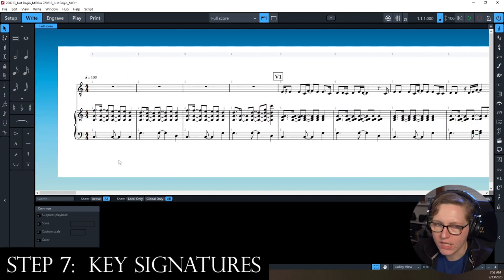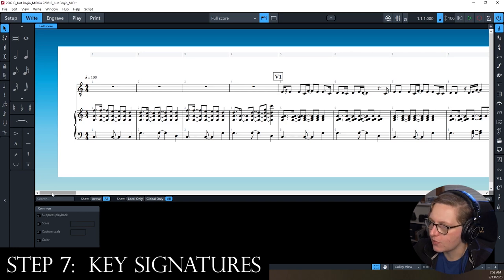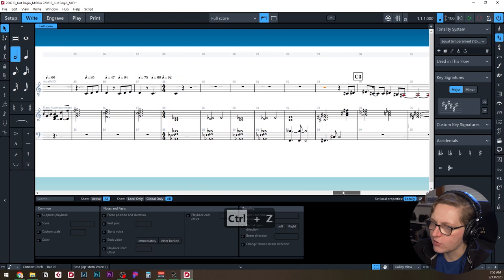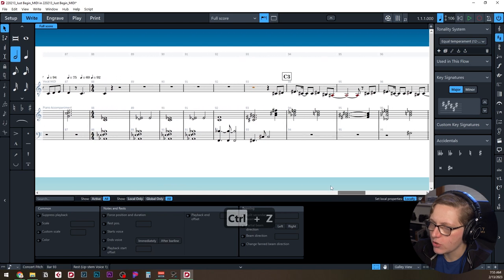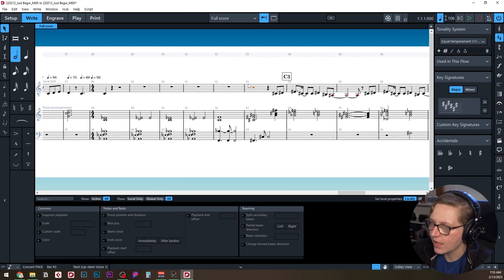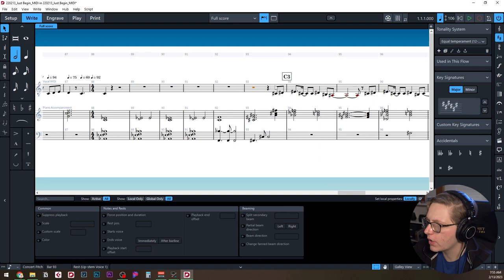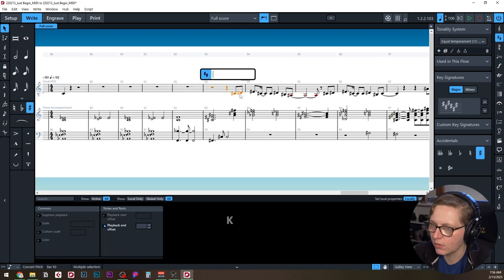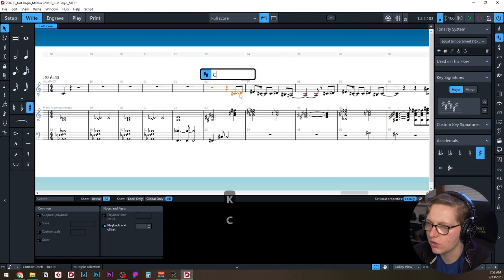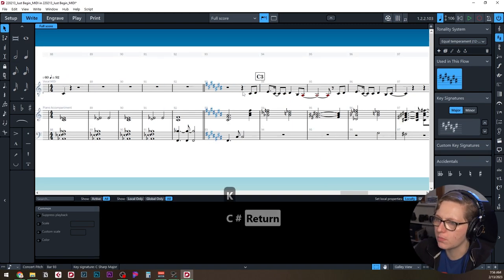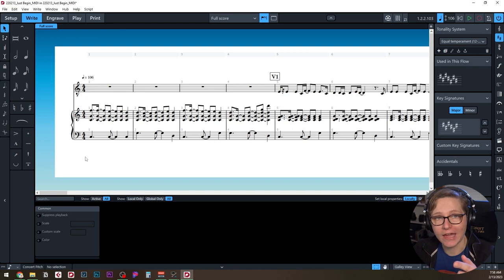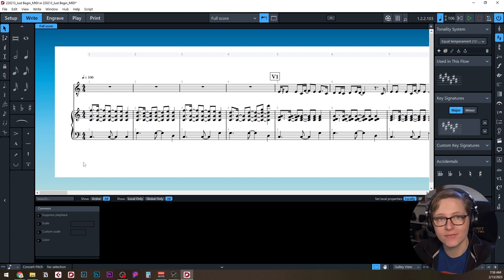For key signatures: the piece is in C major. The main key change is at bar 93 right before the third chorus, where I change the key signature to C# major.